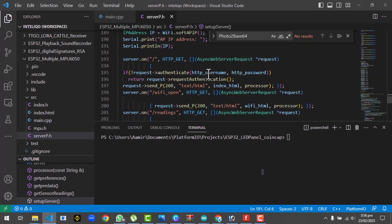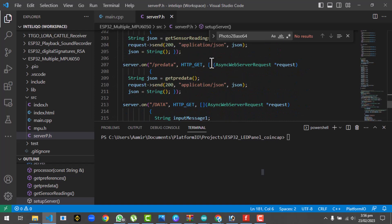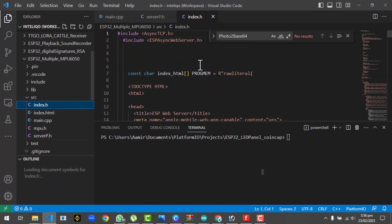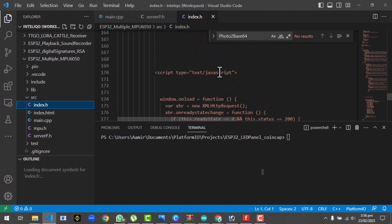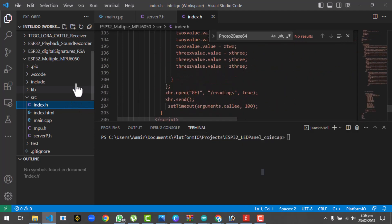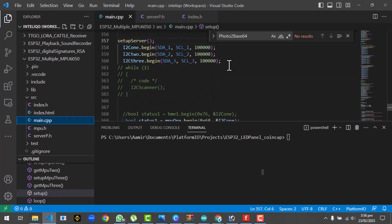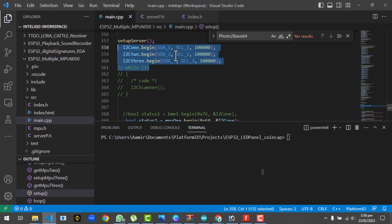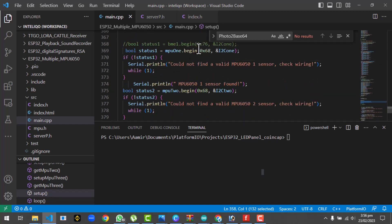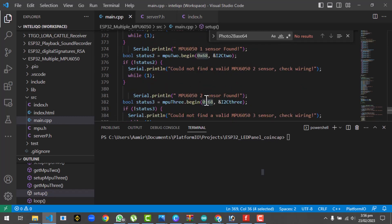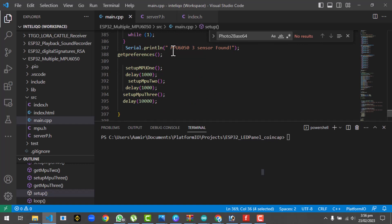Next, we turn on the server. We have created a complete HTML page — index.h — which is the live view page for the values coming from the MPUs. We then initialize all three I2C interfaces and call begin with address 0x68, which is the I2C address of the MPU6050.